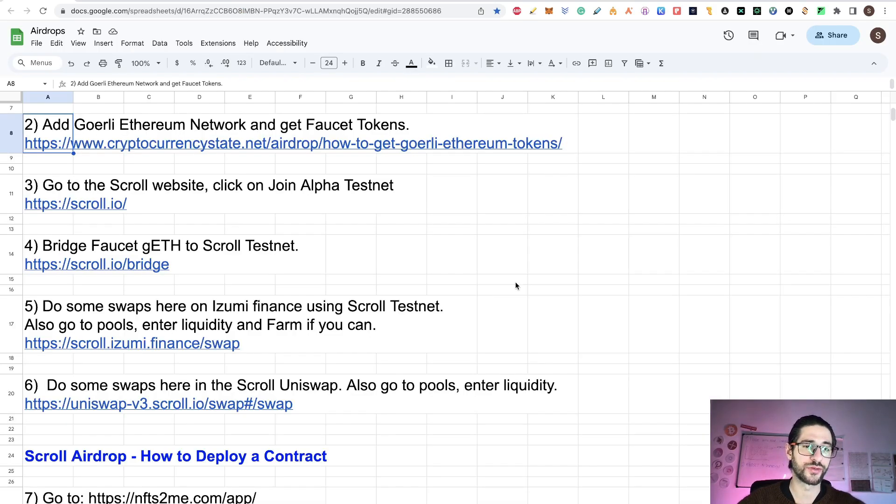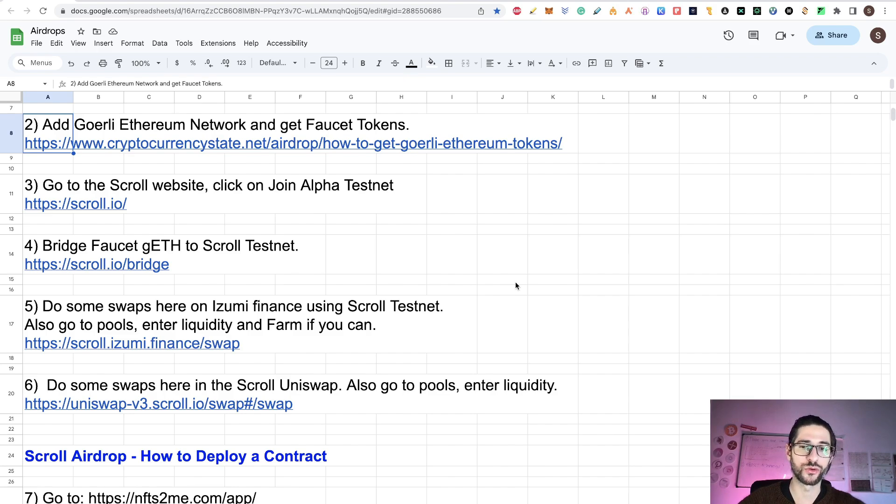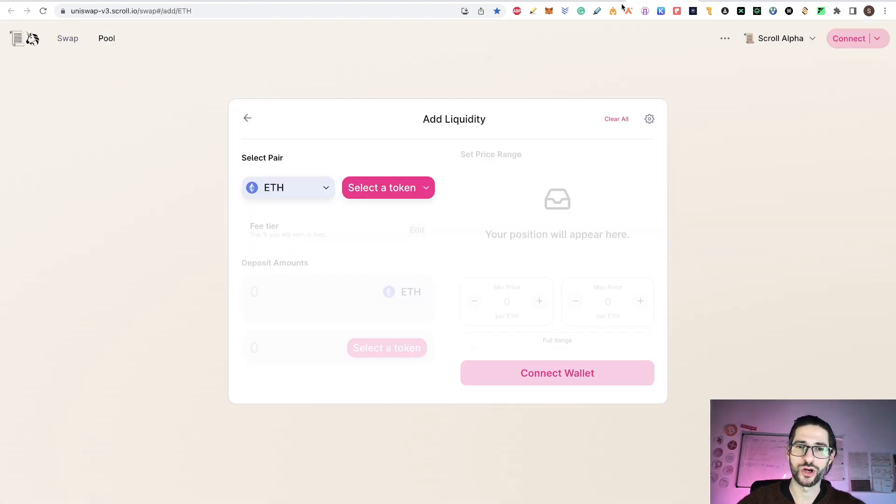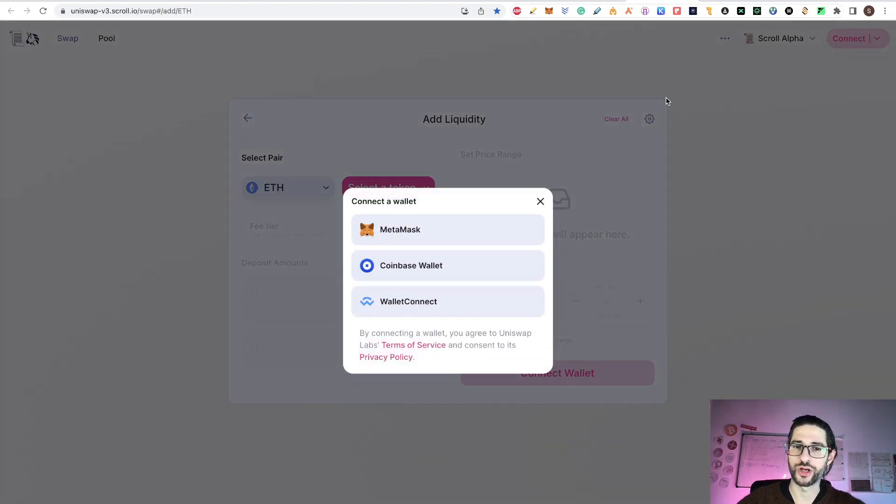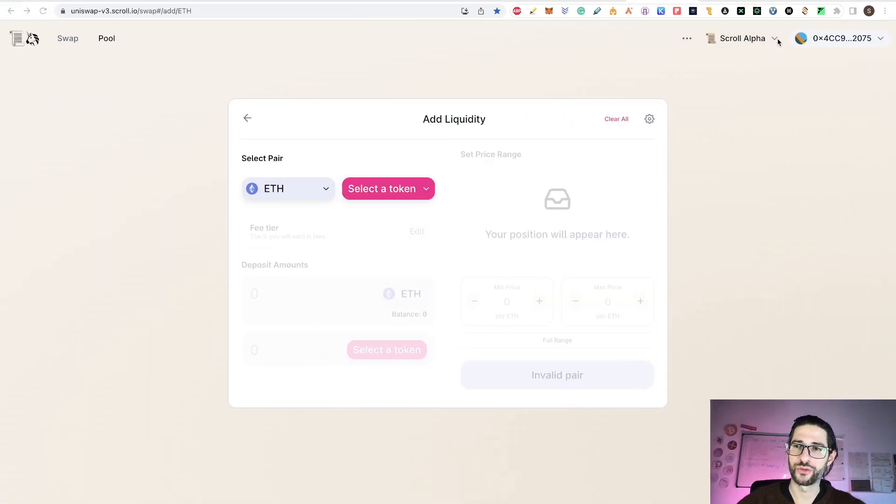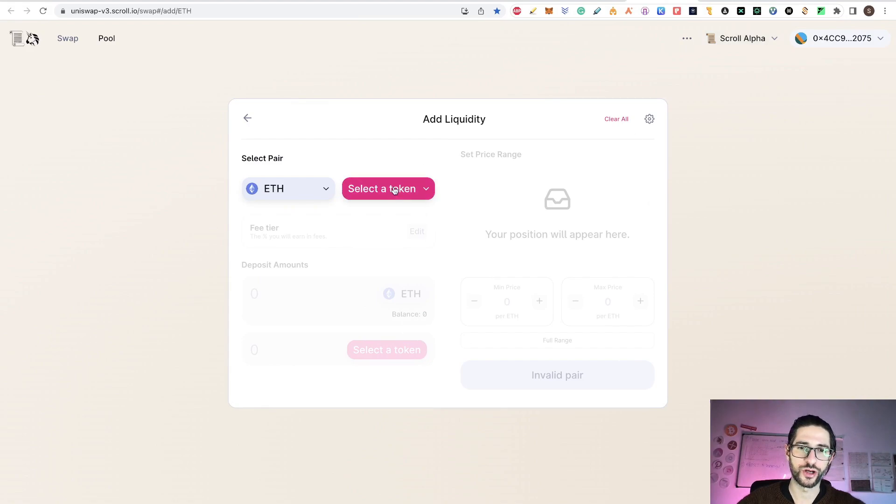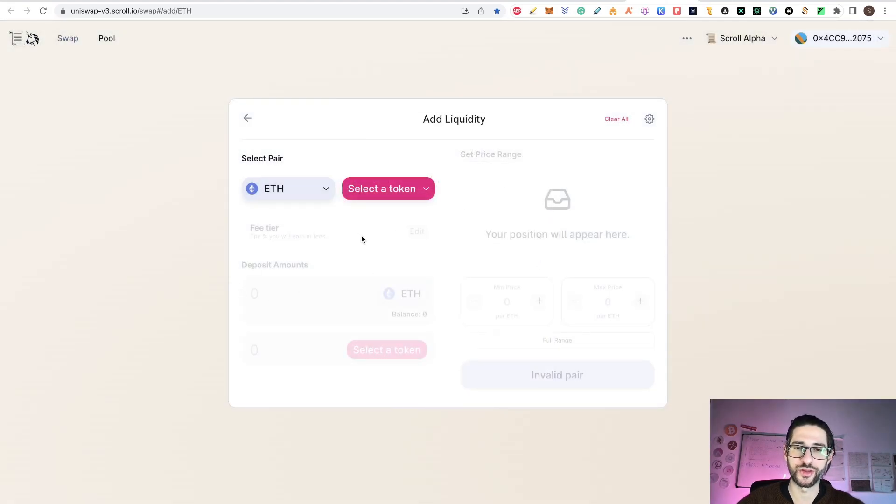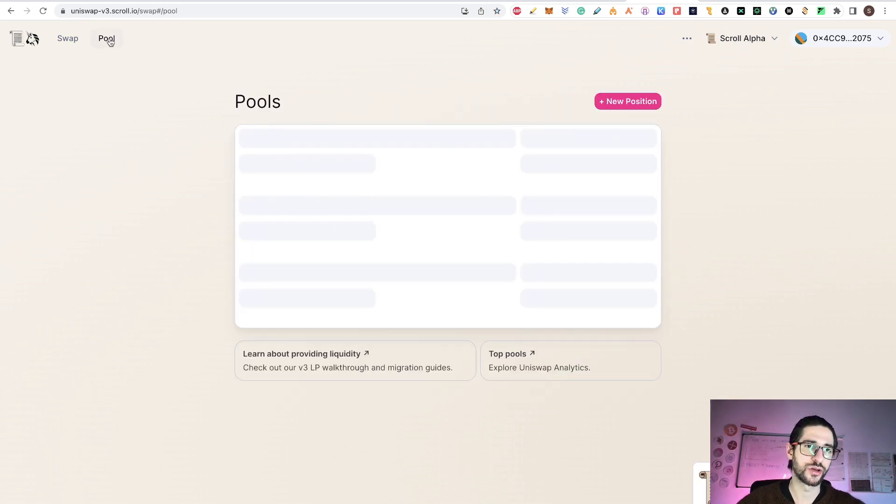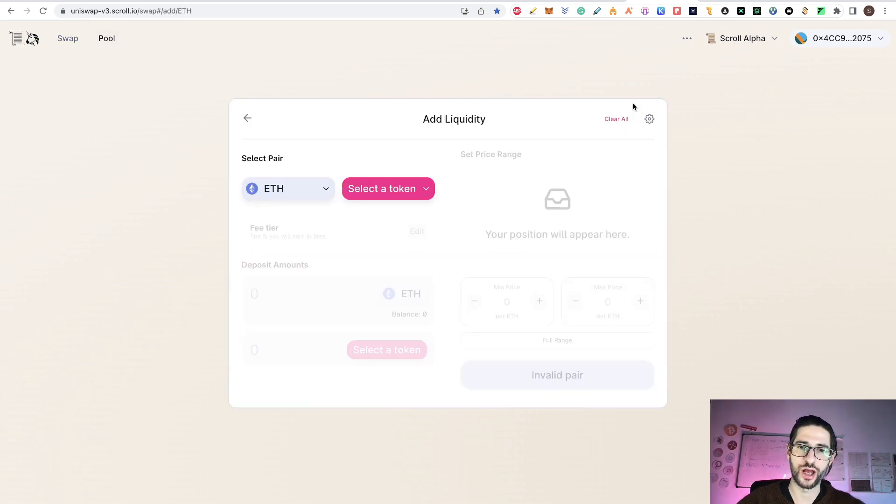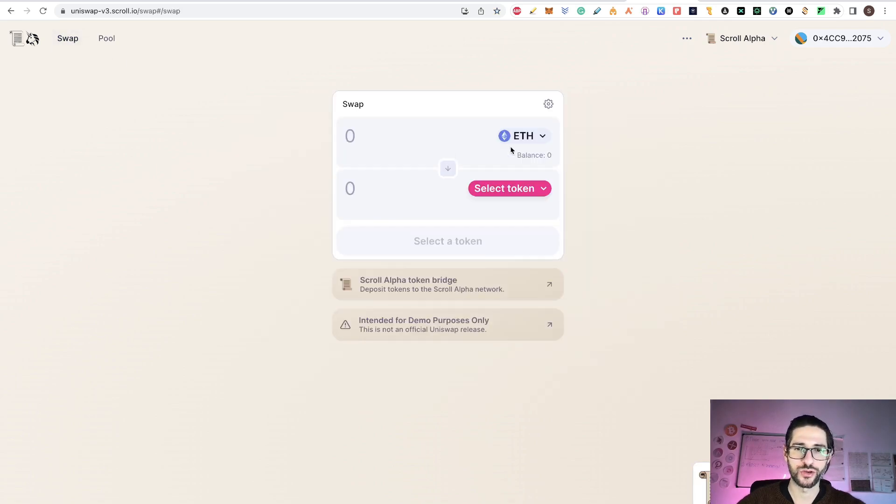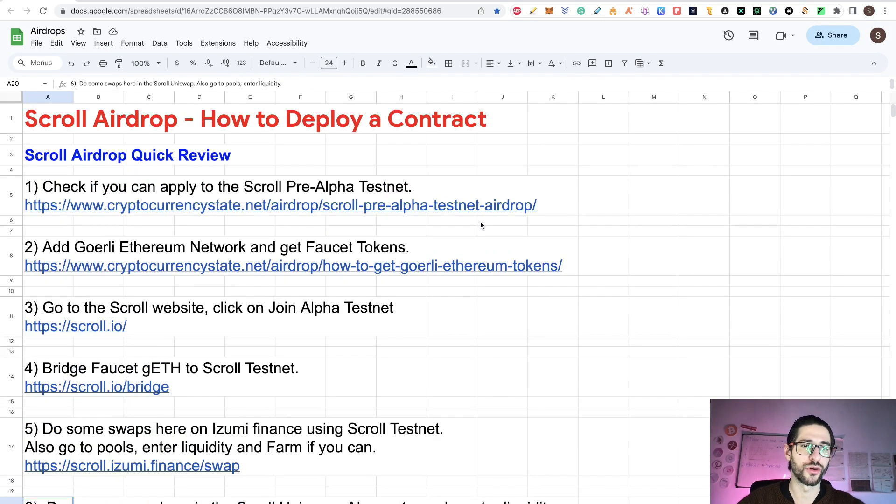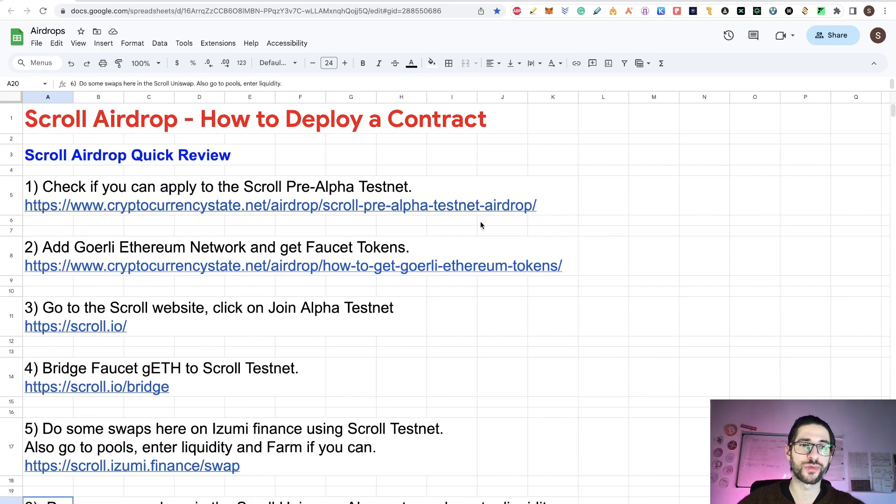Step six is do some swaps here in the scroll Uniswap. Also, go to the pools and enter liquidity. Go to the Uniswap version 3 on scroll. You need to connect your wallet again. After you connect, you need to confirm that you are in scroll alpha. You are going to select a token, wrap the ethereum and then do some swaps. You can add a new position into your liquidity pool. Doing this, you already interacted a lot with the contracts on the scroll testnet alpha.